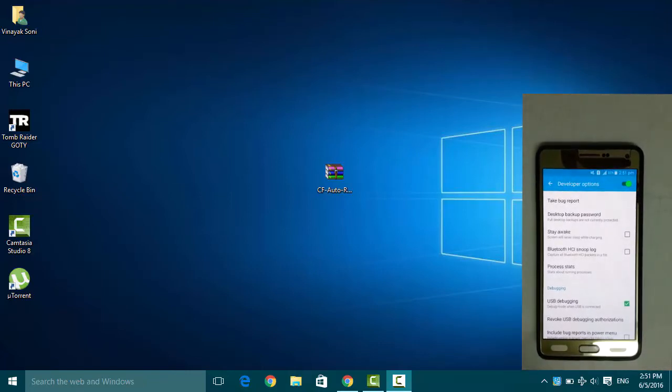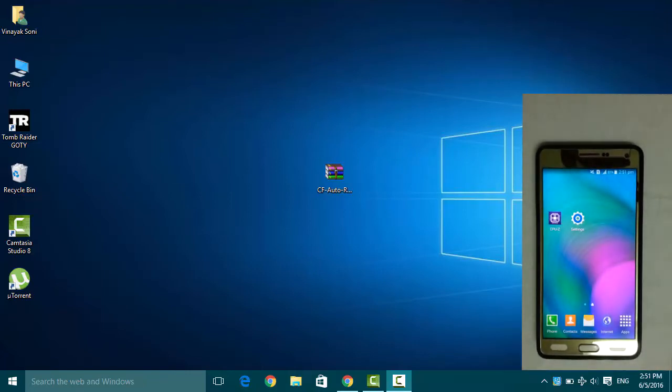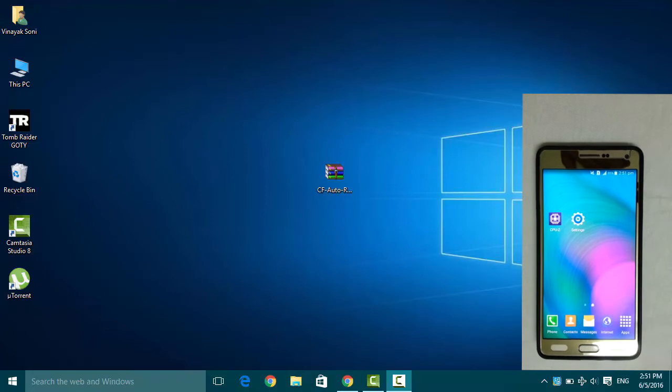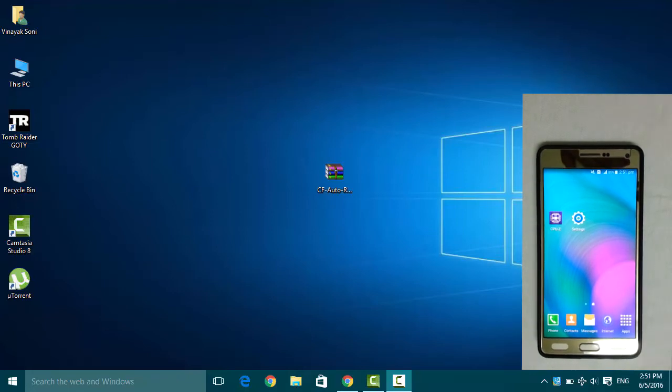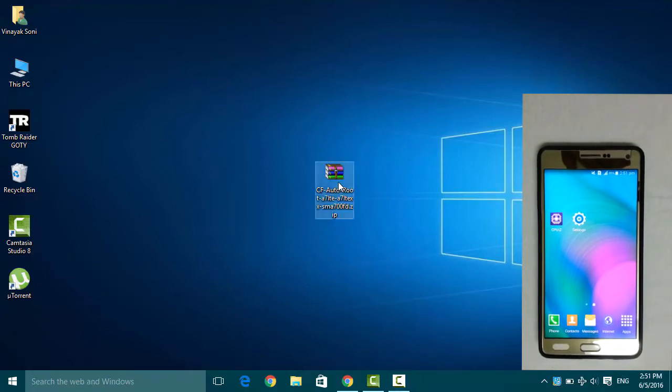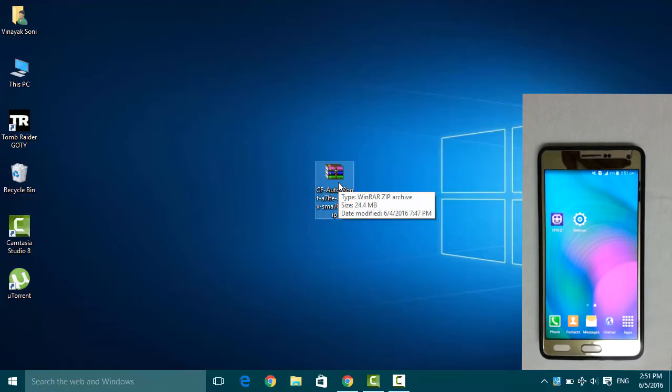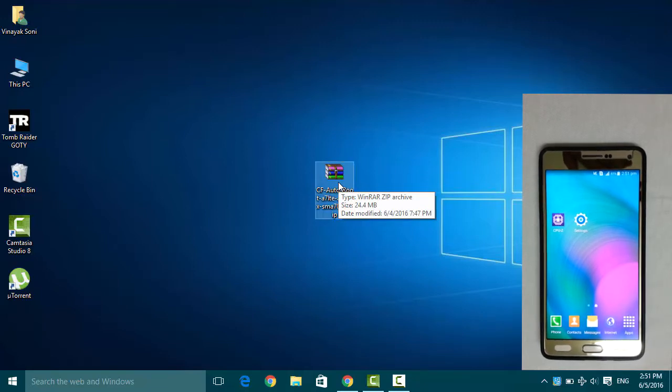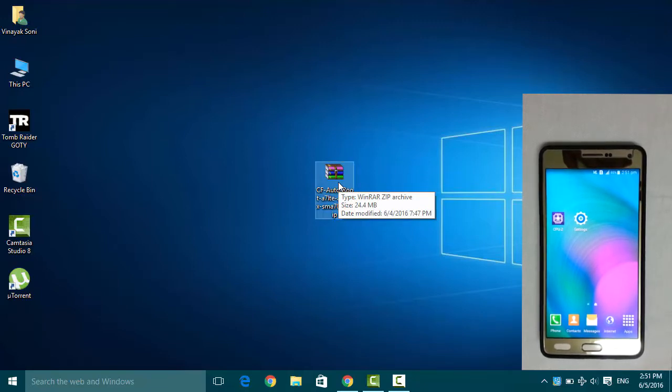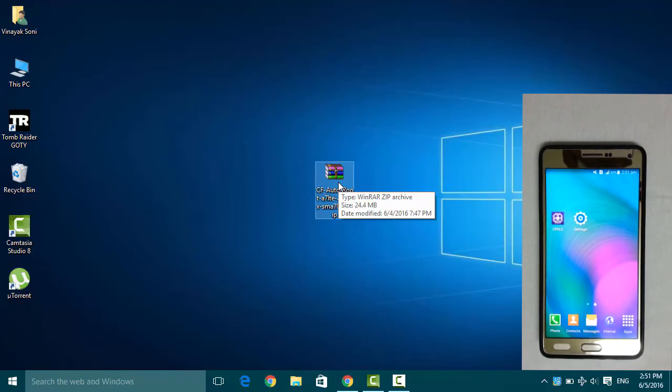So now on the PC we have this CF Auto Root files. The link I will be putting in the description so that you can download it from online.